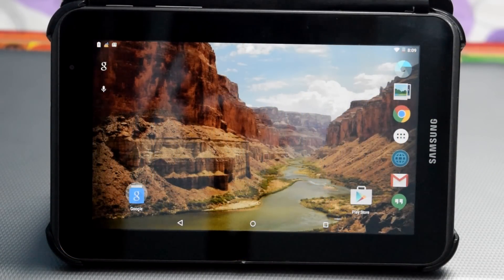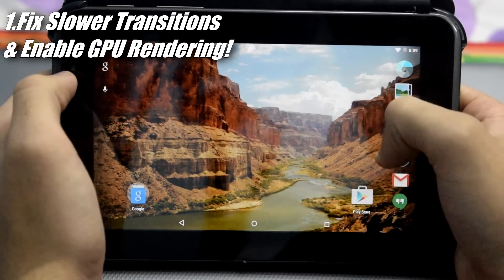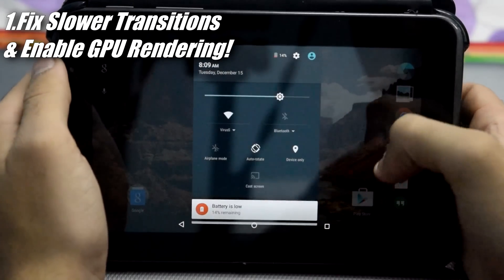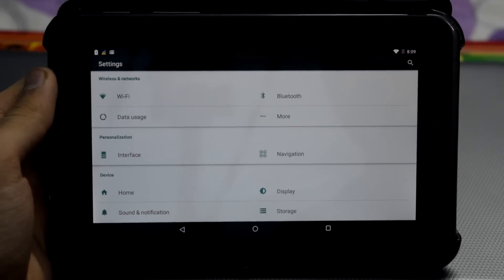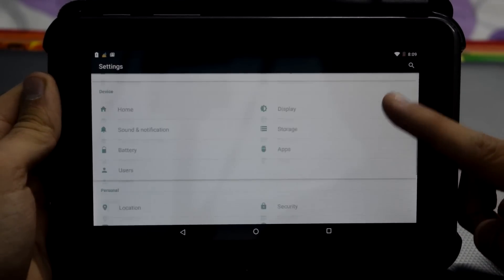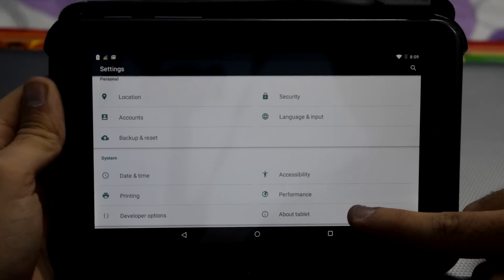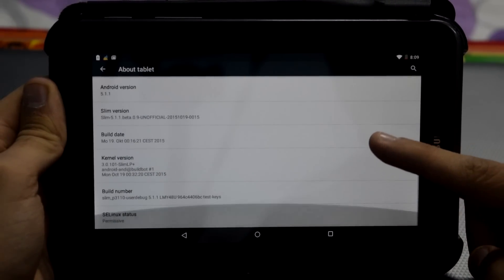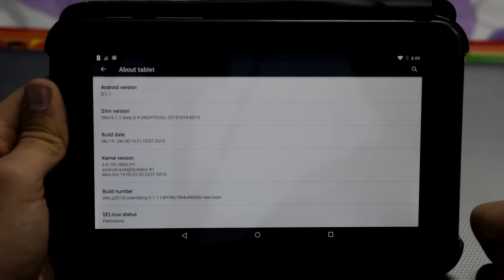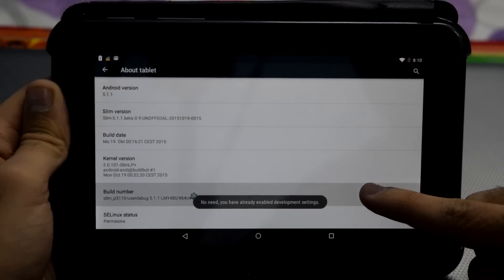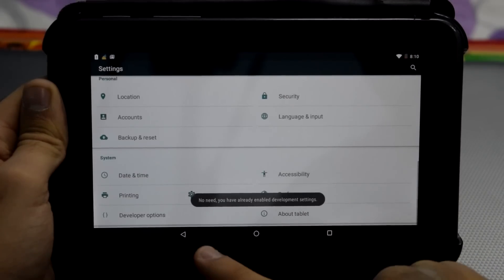So guys let's get started. First of all, go to your settings and from here scroll down and go to About Tablet or About Device. From here go to Build Number and tap on it at least 5 to 10 times. This should enable Developer Options for you.